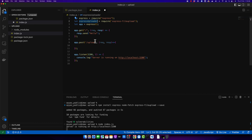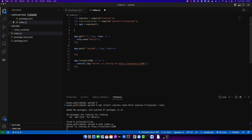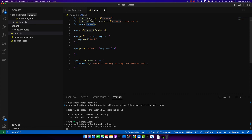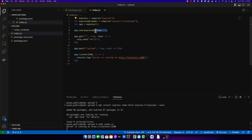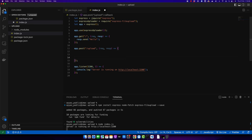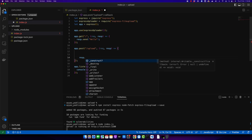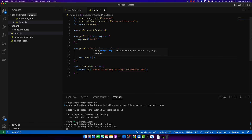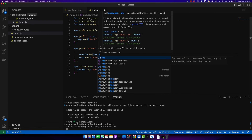We have to pass this function as the first middleware of the Express app, so type 'app.use()' and call the function imported from this library. After you've added this middleware, you'll be able to access and use the uploaded files very easily. To test that, let's send some response first, and here I'm going to console log 'request.files'.